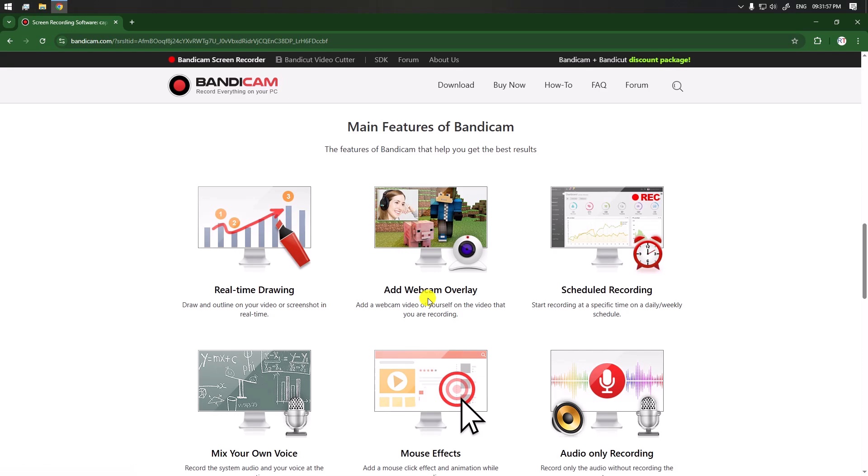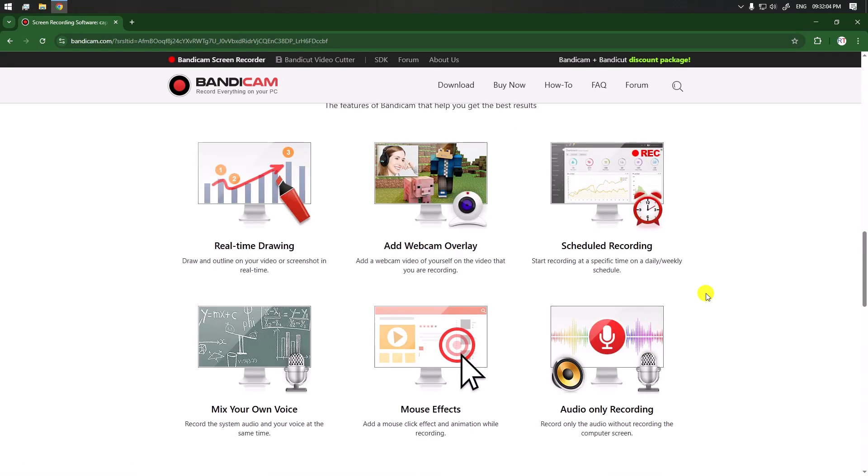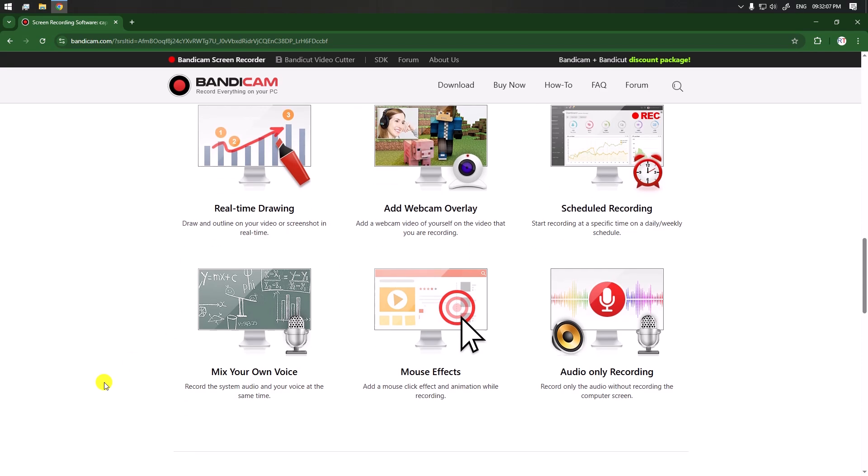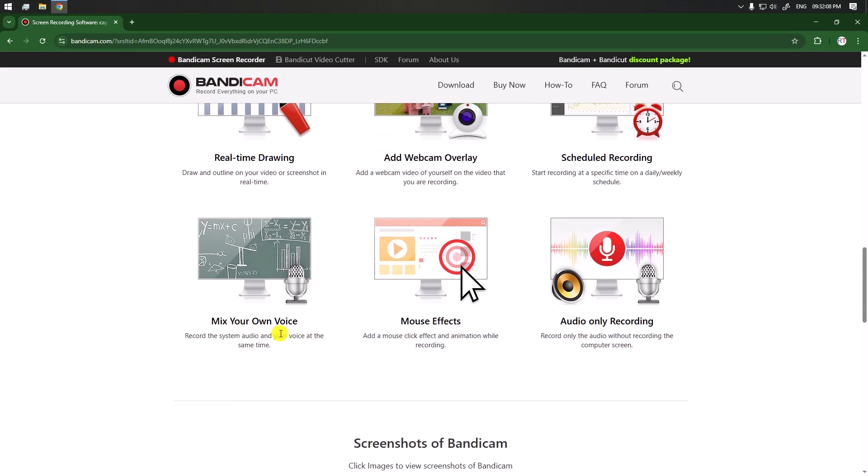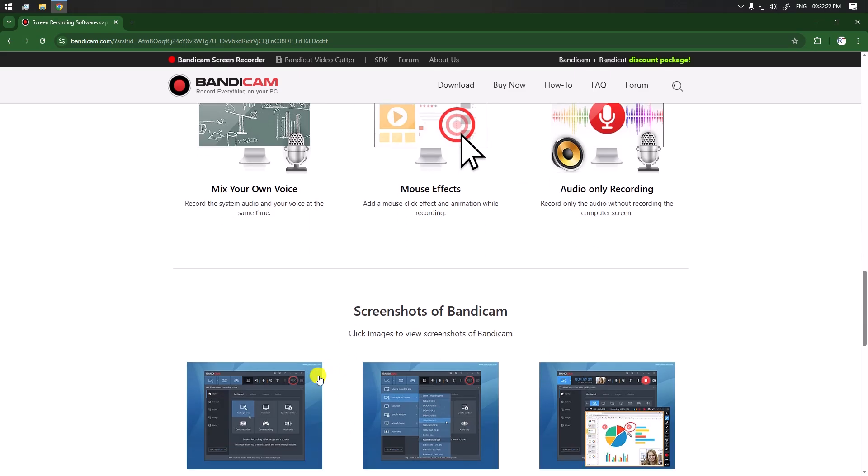We can schedule the recording, mix our own voice, and we have many different mouse effects. Whenever we click, we can add different mouse effects. We can also record audio only. These are all the important features of Bandicam.